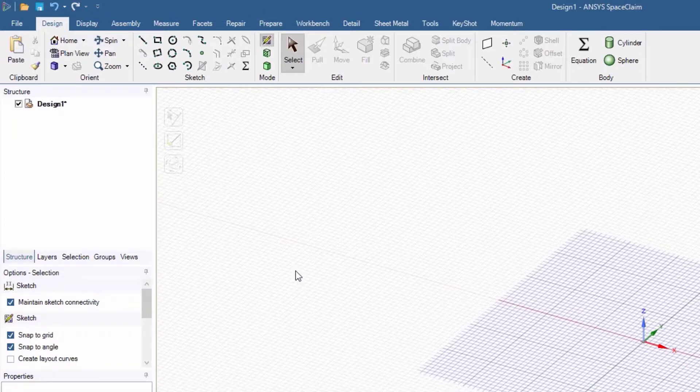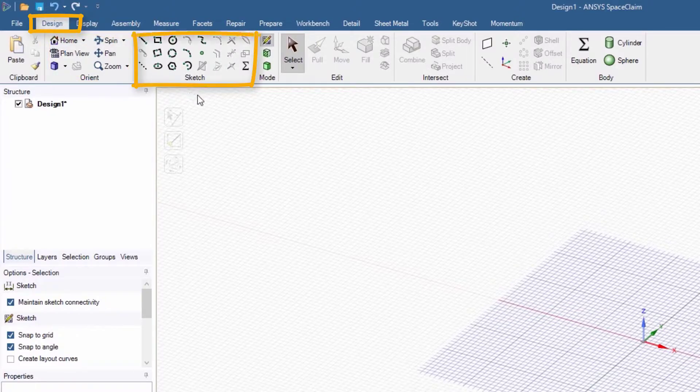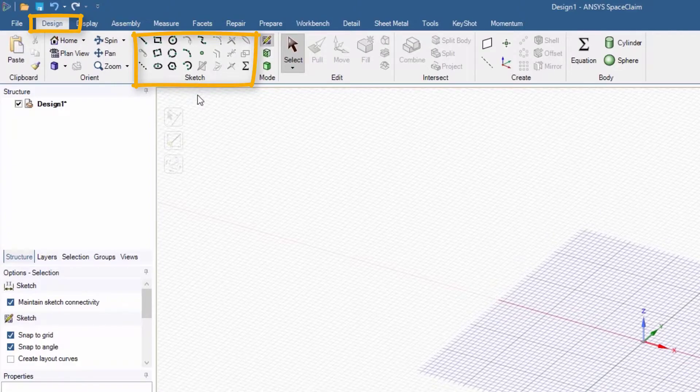For example, the Design menu includes different features like Orient to change the view of the object and tools to move it around the screen, or Sketch to draw different shapes to build the model, and so on.